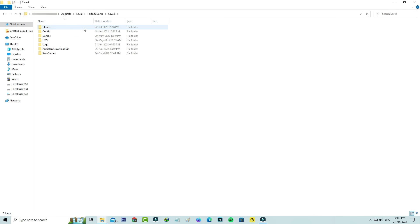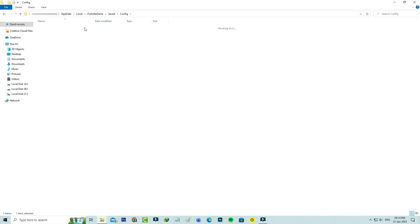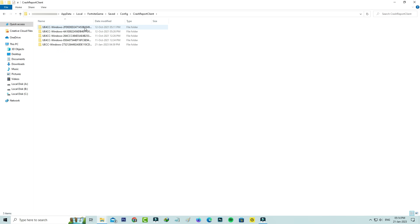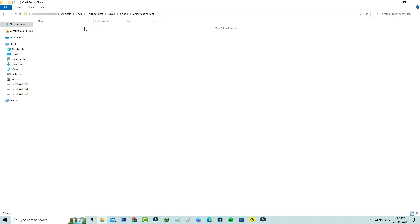Here I access Config and then Crash Reports. You can delete all the folders here. Then go back two steps.